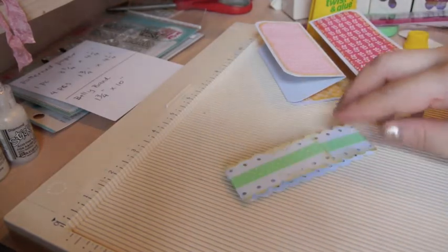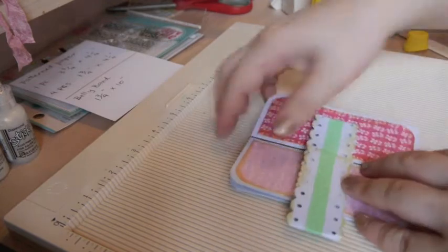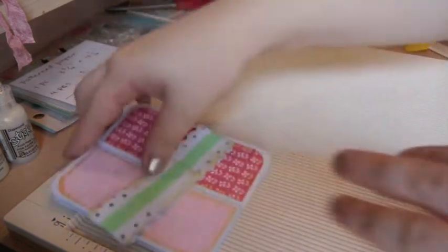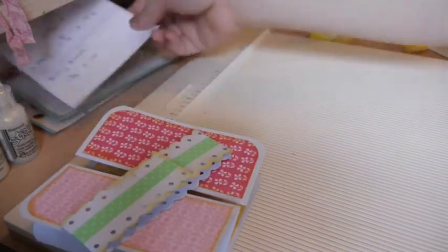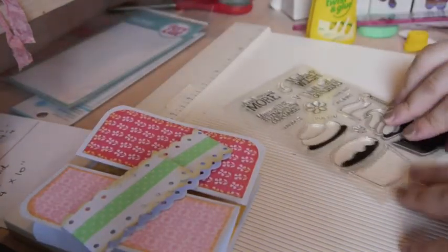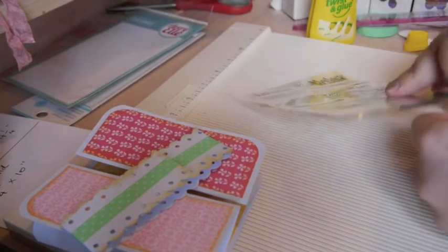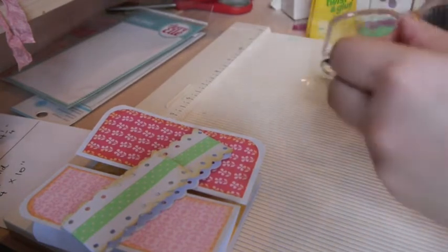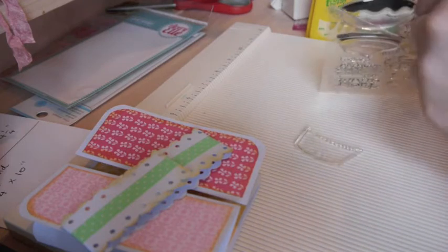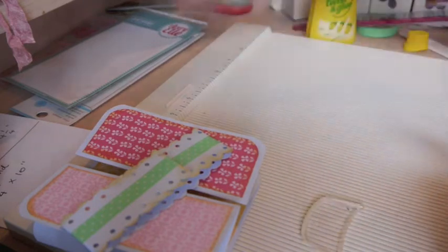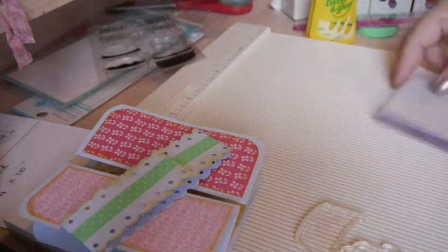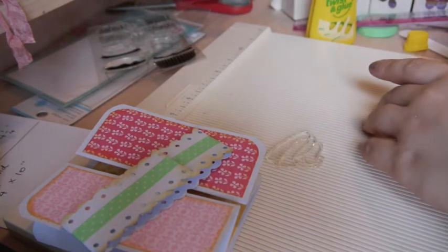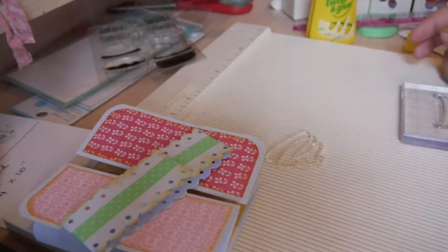Just like this. And now we will decorate the front. Let's see, I have the stamp again that I showed you yesterday. I want to try to use the cupcake here. So I'm going to use this one and this one. And I will stamp it on patterned paper and cut it out.